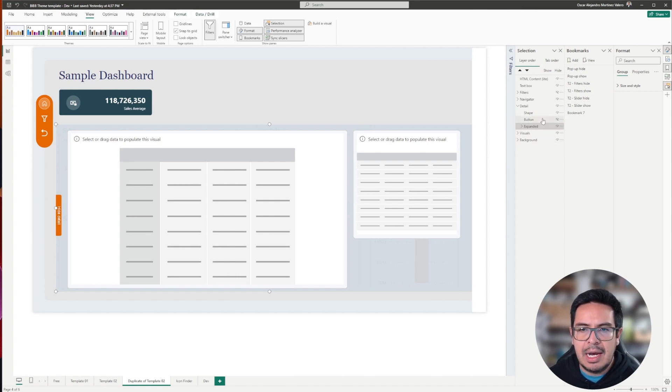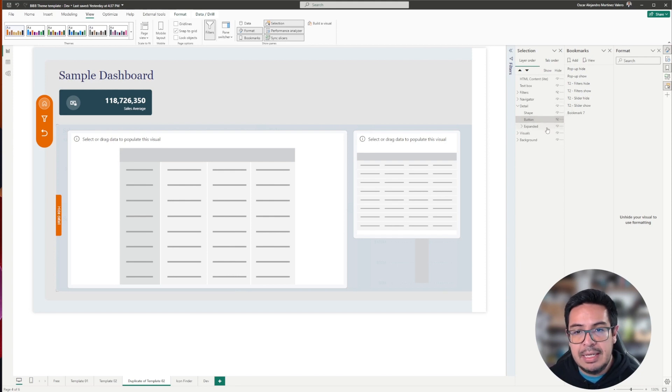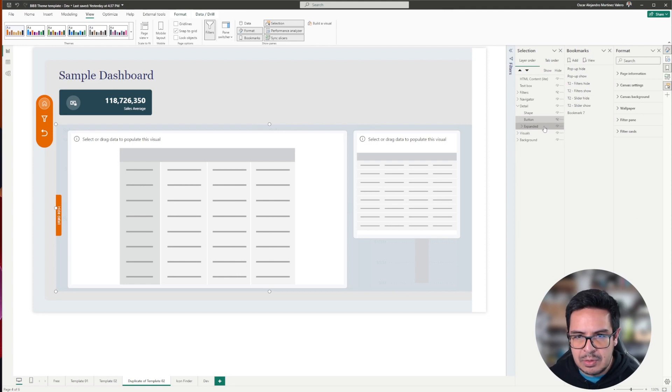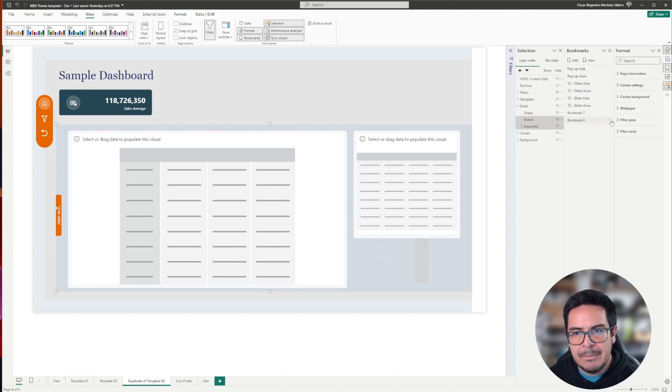Once more, I will select the hidden, the button which is now hidden. I will click control on my keyboard, and the next thing that I will do is that I will click to also select the expanded group. I will add the second bookmark.